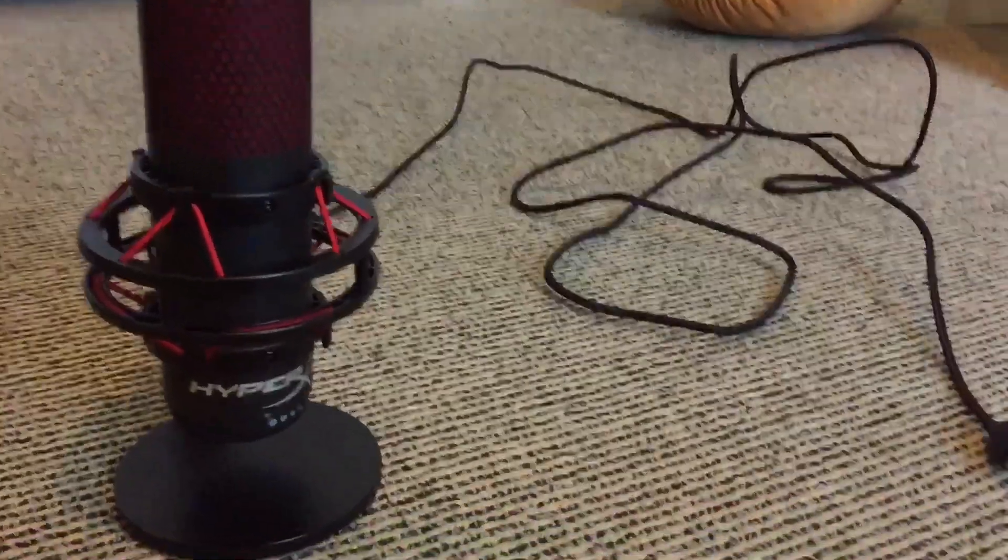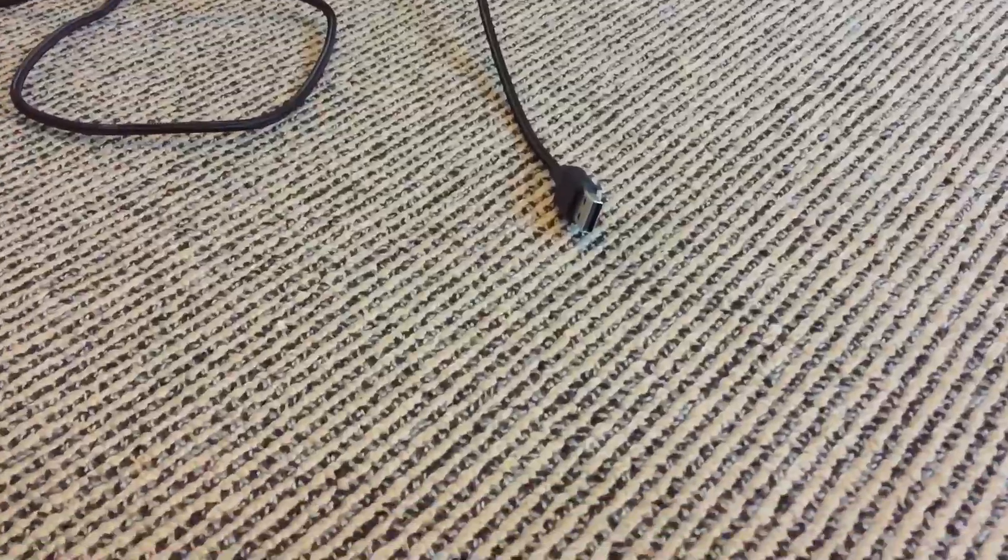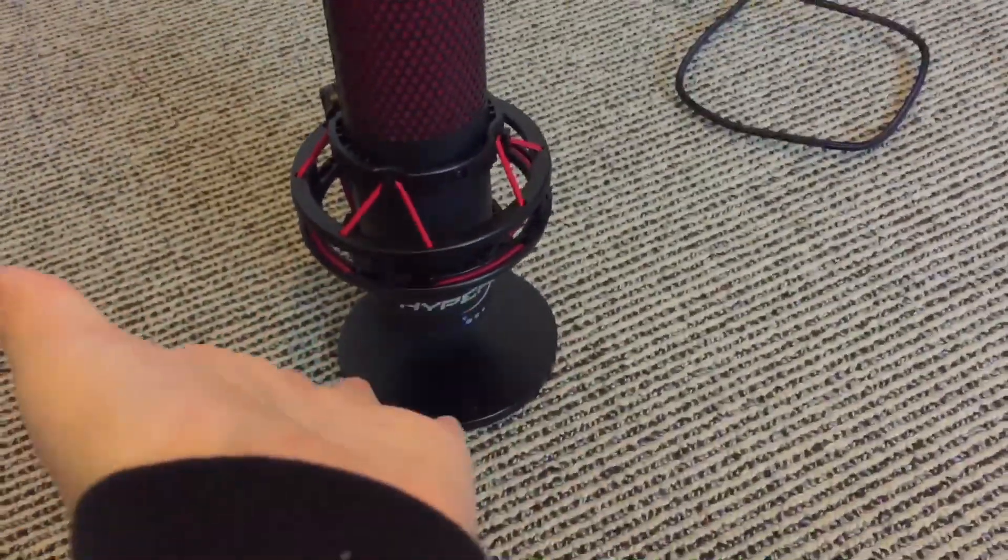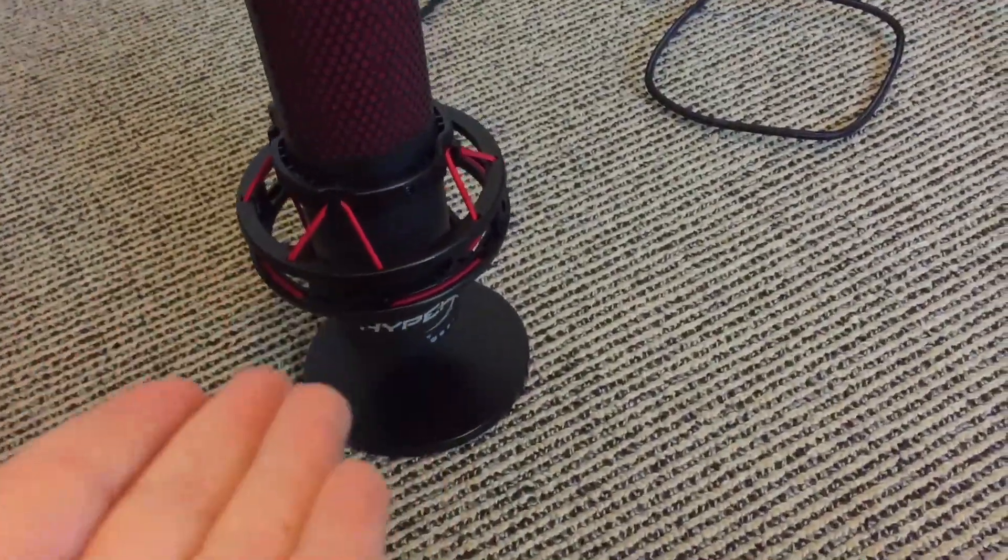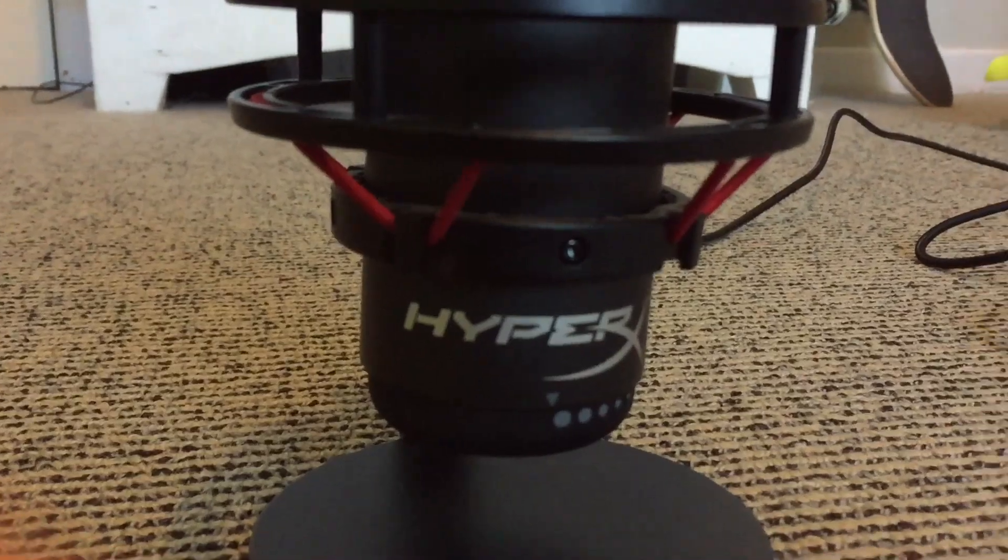So here's my USB microphone that I use, and here is the cable, and here's my iPad. This is my USB microphone of choice, it's the HyperX Quadcast, but you can use whatever USB microphone, it works, all of them work.